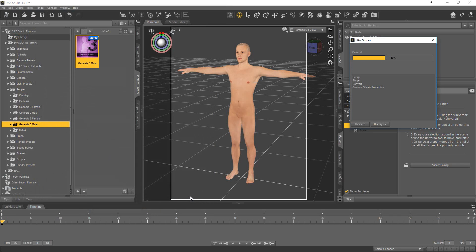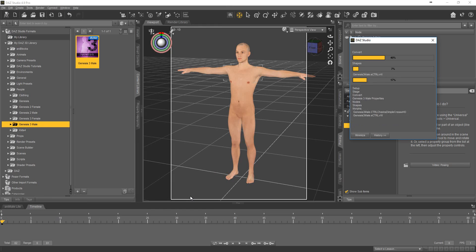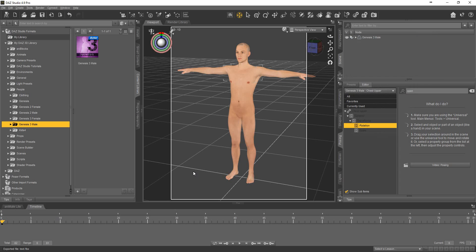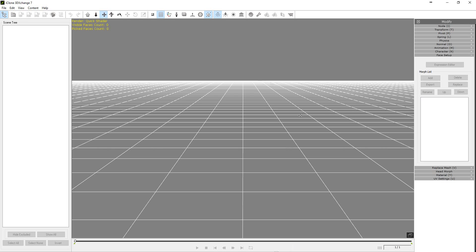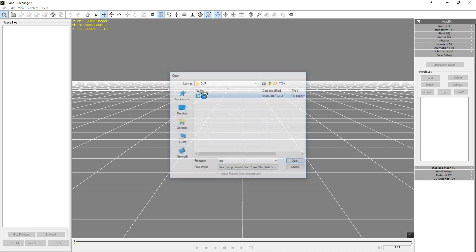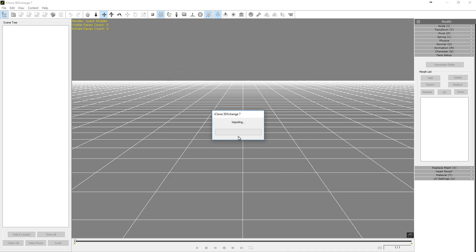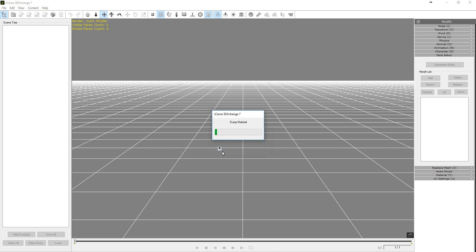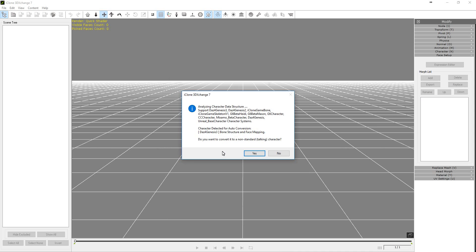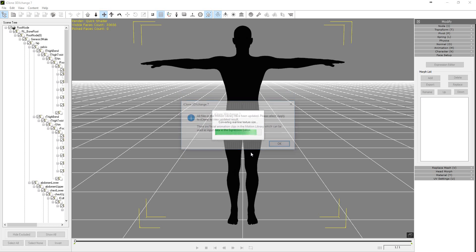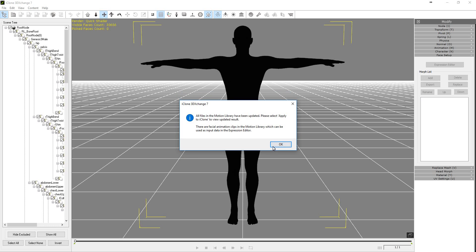3D Exchange. Open text, test. Okay. Yes. Okay.